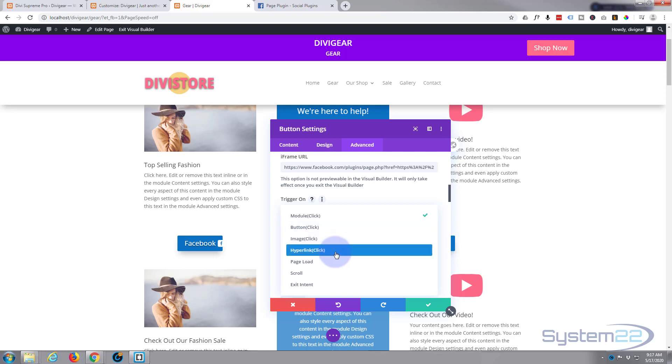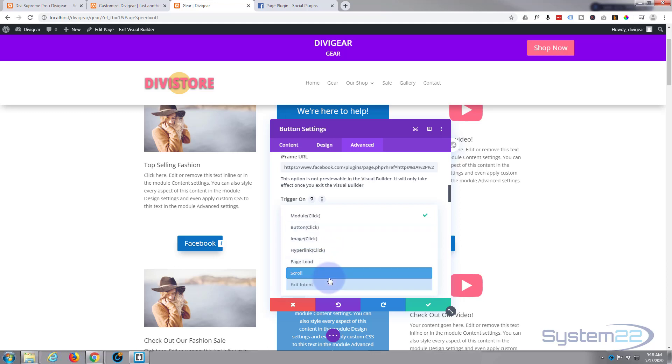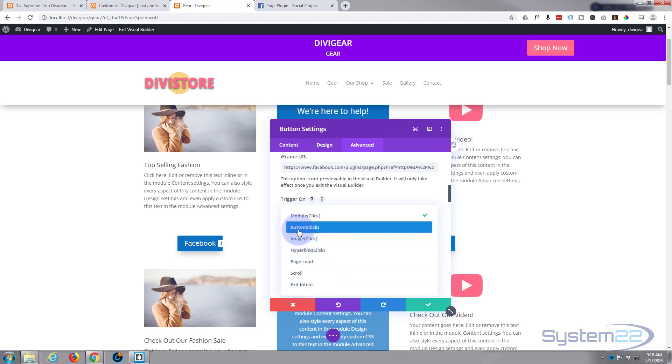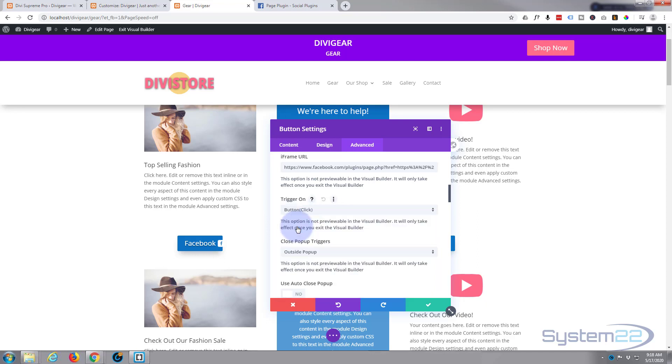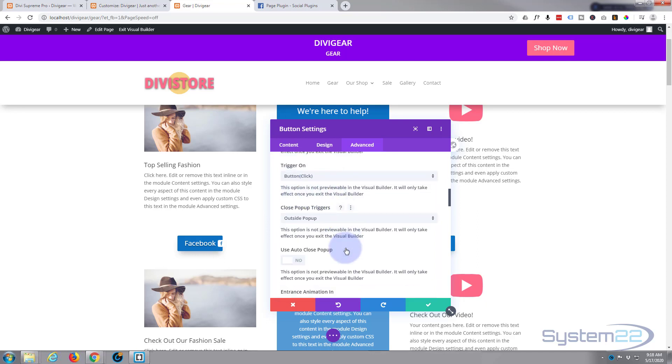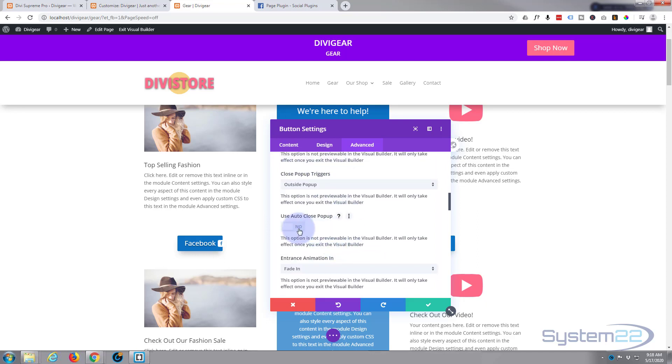We want it to trigger on module click or button click or an image click or a hyperlink or a page load or scroll. We just wanted to do it on button click or module click because the module itself is a button, it doesn't make any difference in this particular case.